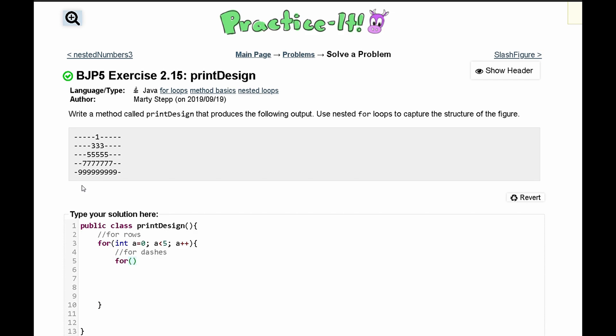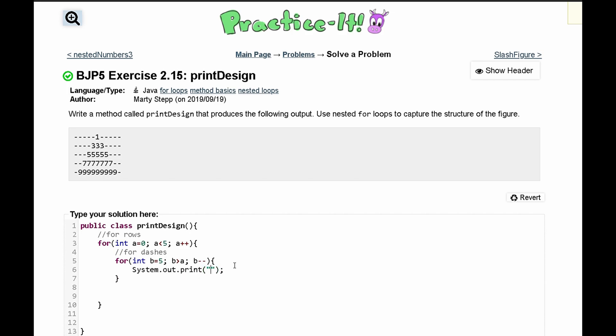We have four and it starts at five so we can say int b is equal to five and then b has to be greater than a because every time these row it goes another row the number of dashes gets smaller. So we'll have it as less than a and then we'll have b minus minus so that eventually this for loop will break. Then we'll close it up and in here we'll just have a system dot out dot print statement where we print out the dash.